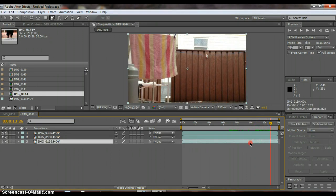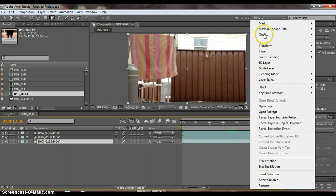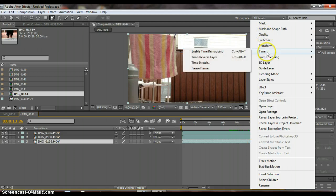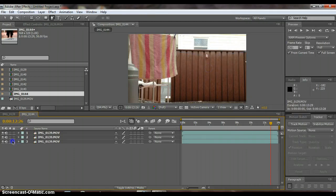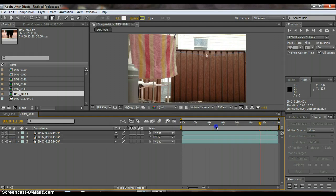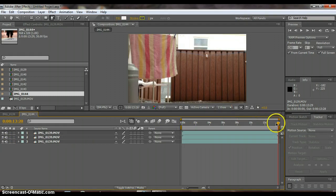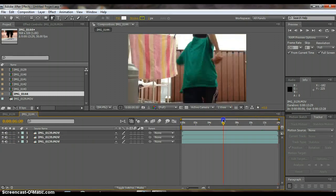Then right click on it and then do time and then freeze frame. So now it will just look like a still image.